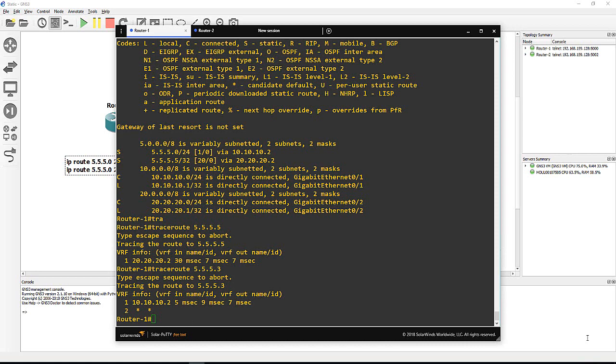The more specific route always wins, even if the administrative distance is more. This example you can try with EIGRP, OSPF, and static. Put whatever AD, but the more specific route is always the first priority for the router to select or pick up the path to go to that destination.